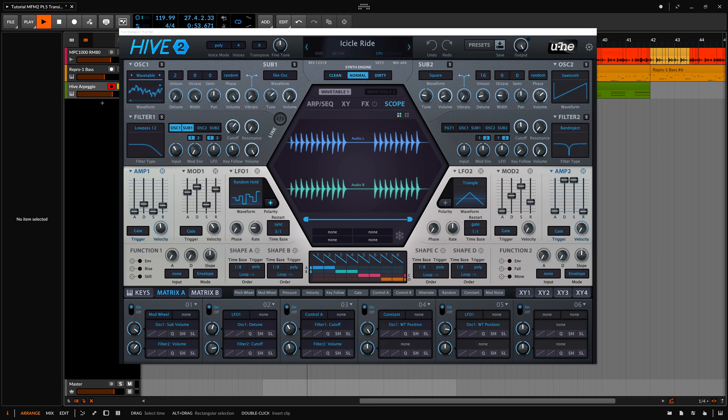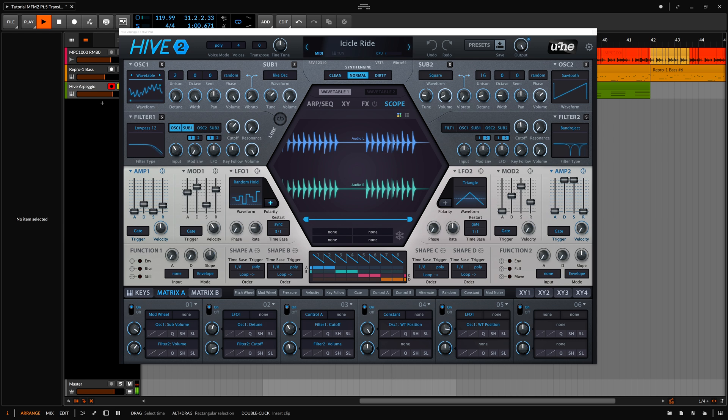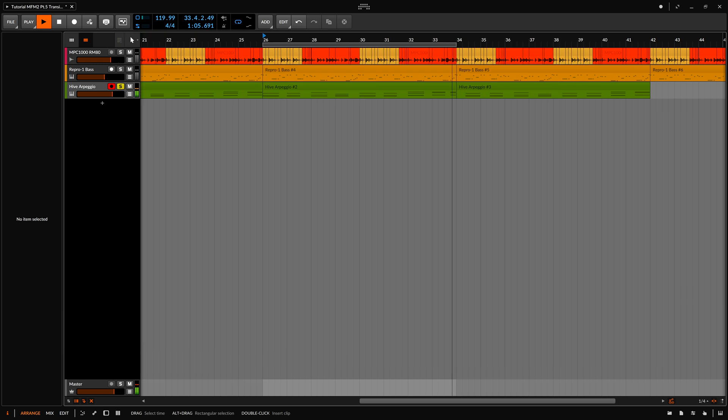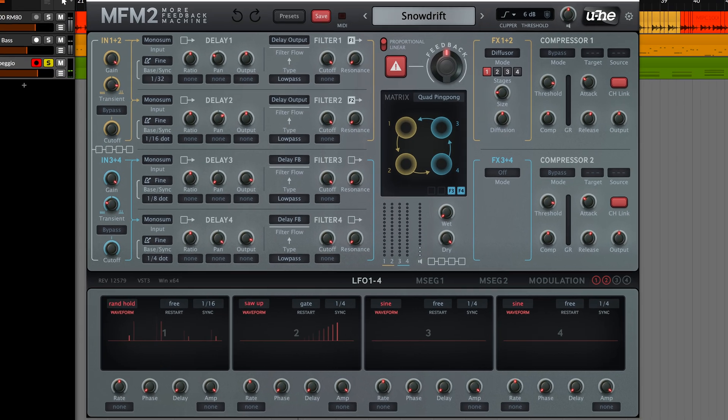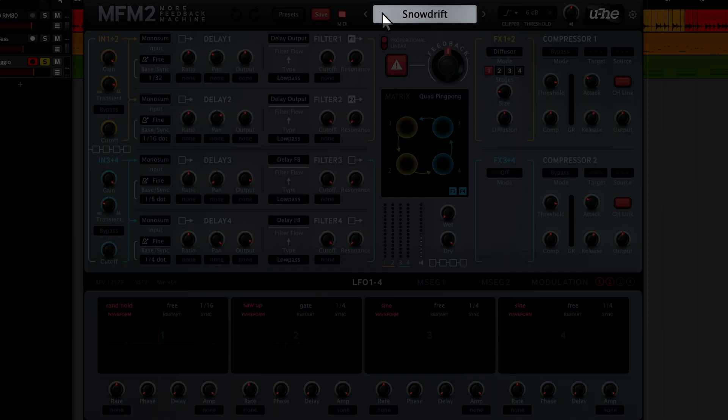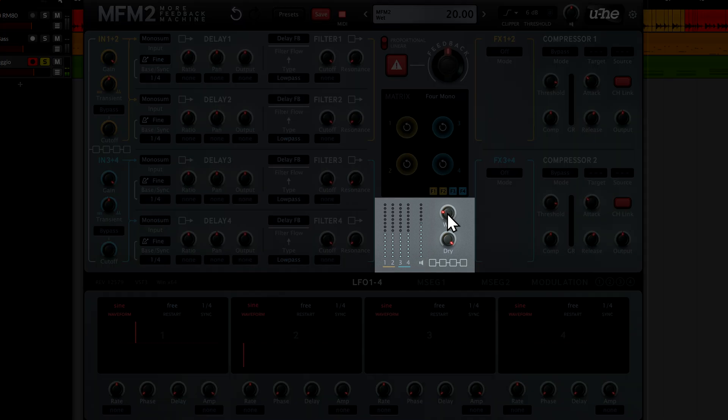This Hive 2 arpeggio is playing in a loop. It's dry and I want some fast rhythmical delays to cascade around the arpeggio and give it some more momentum and depth. Here, in this instance of MFM2, I'll start with a blank slate by right-clicking on the data display and selecting Init. Let's turn up the wet level so we can hear what we're doing.